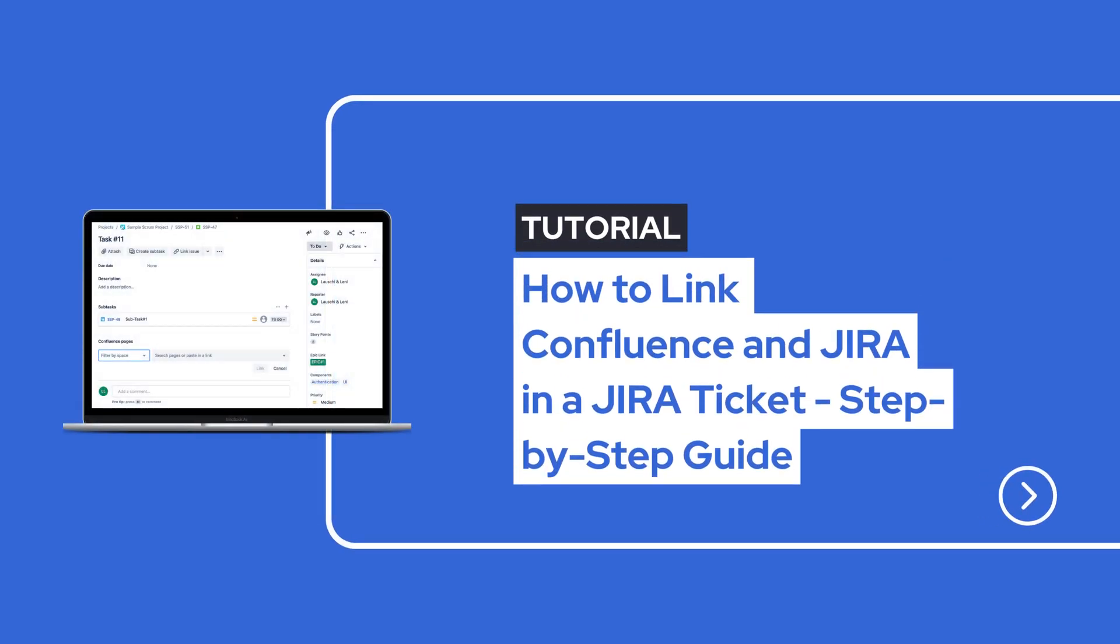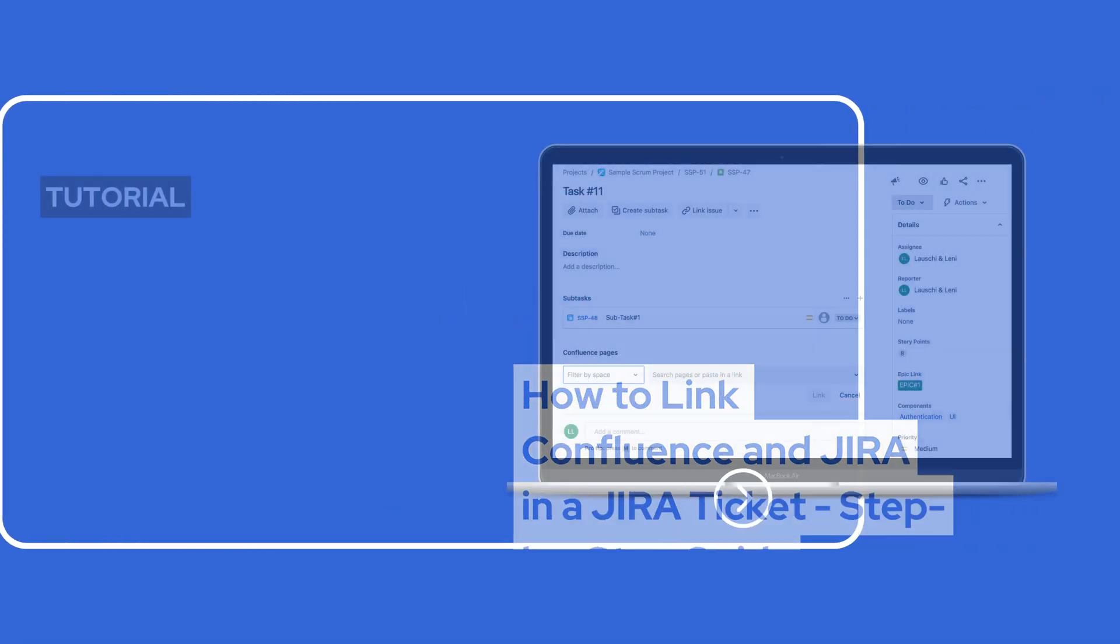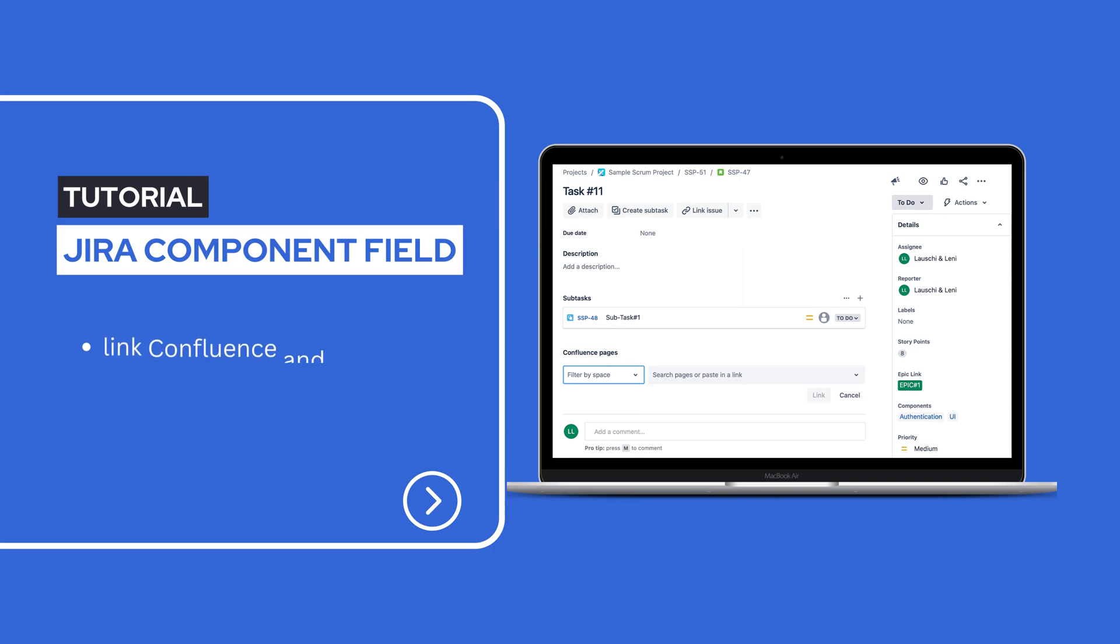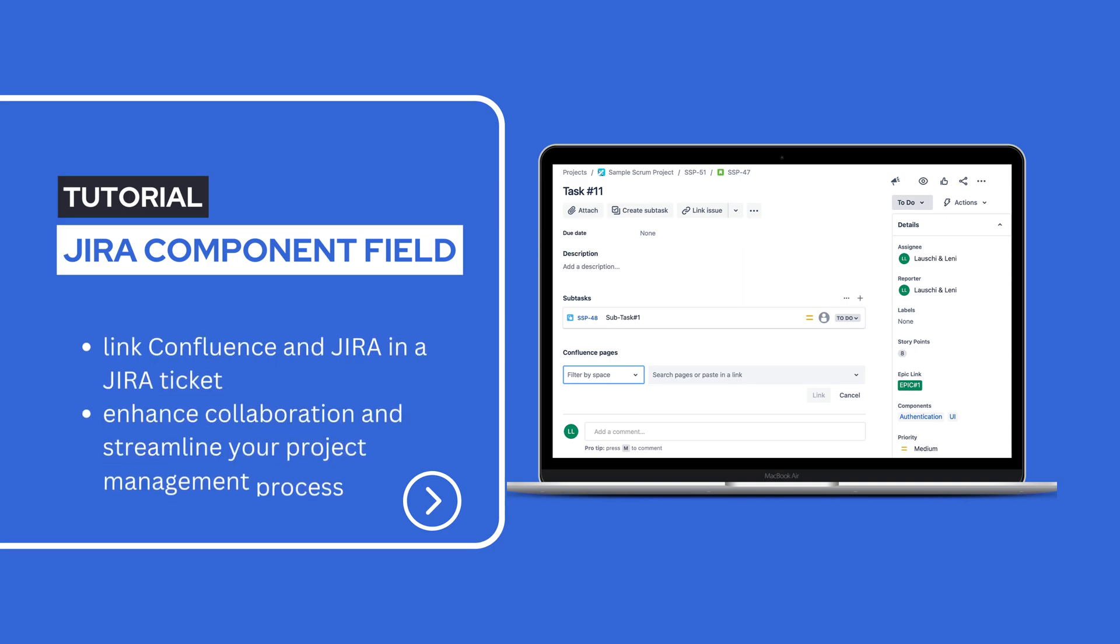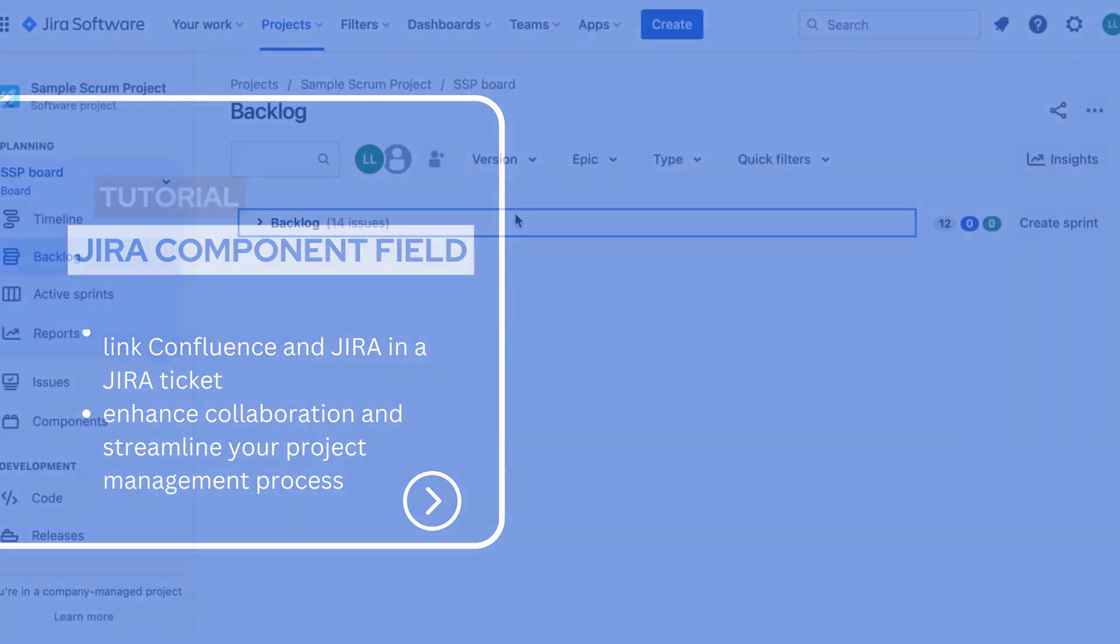Hi there, welcome back to our channel. In this short and simple video I'll show you how to link Confluence and Jira in a Jira ticket. By connecting these two powerful tools you enhance collaboration and streamline your project management process. So let's dive right in.